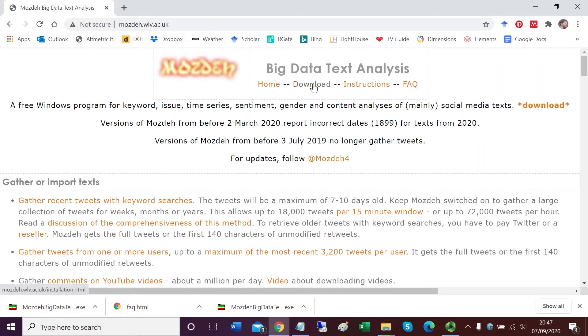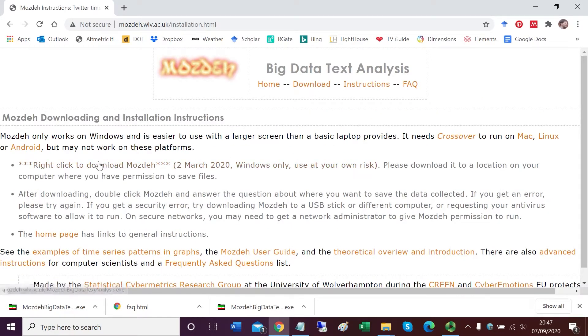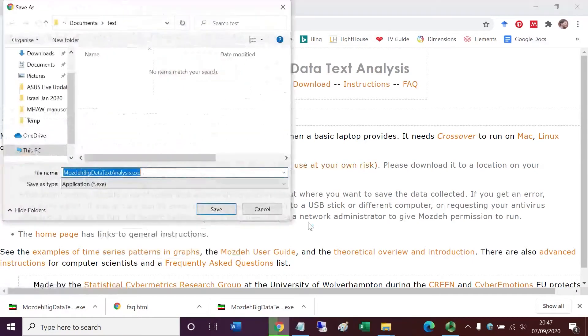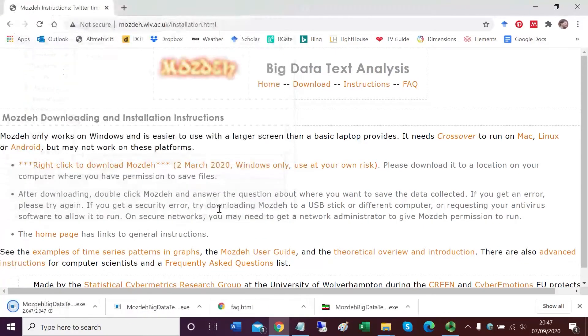Click on the download link near the top. Then right-click to download Mojday on the link saying right-click to download Mojday, and click save link as or equivalent in your browser. I'm saving the program now to my computer.